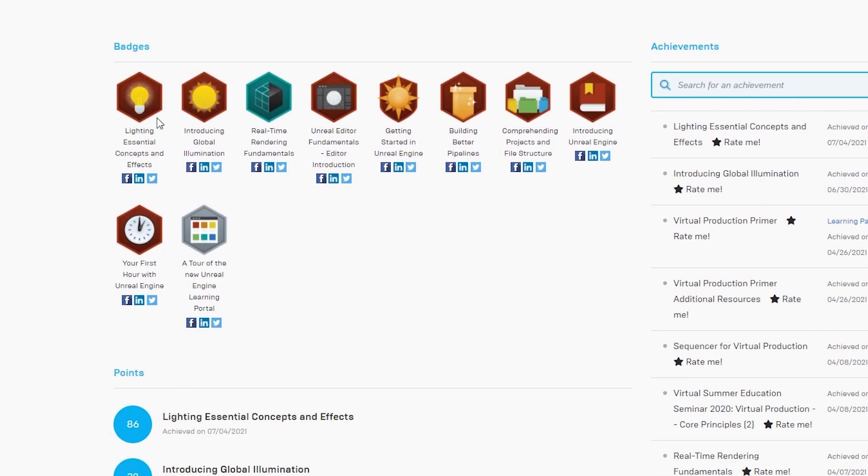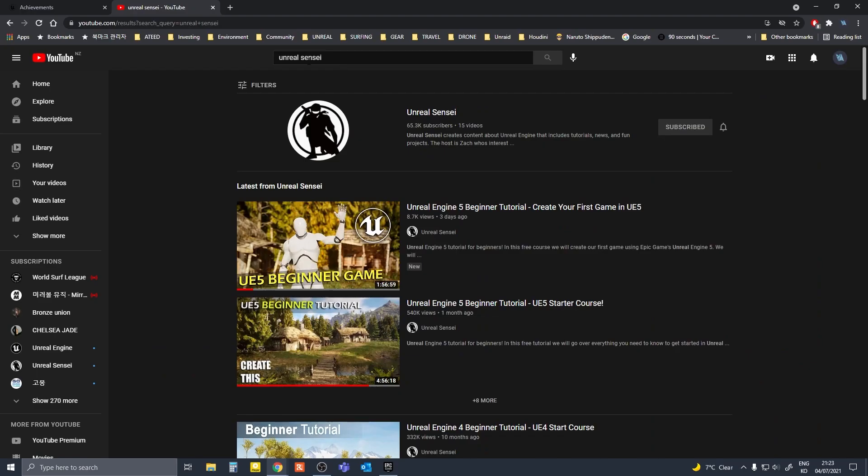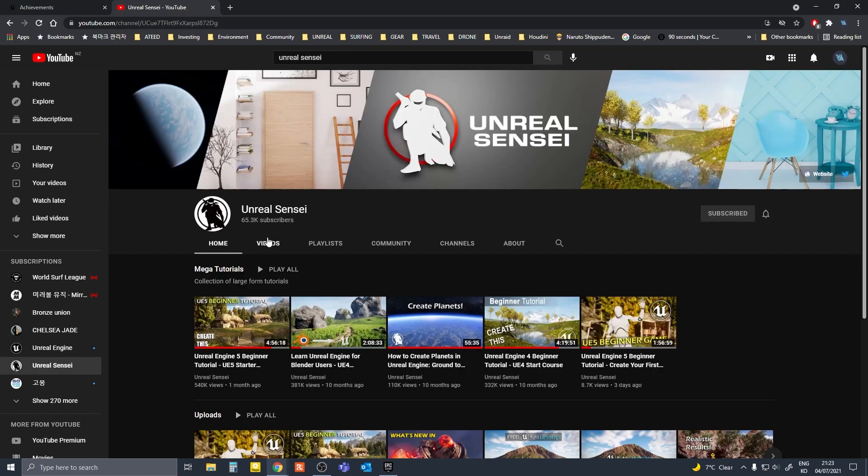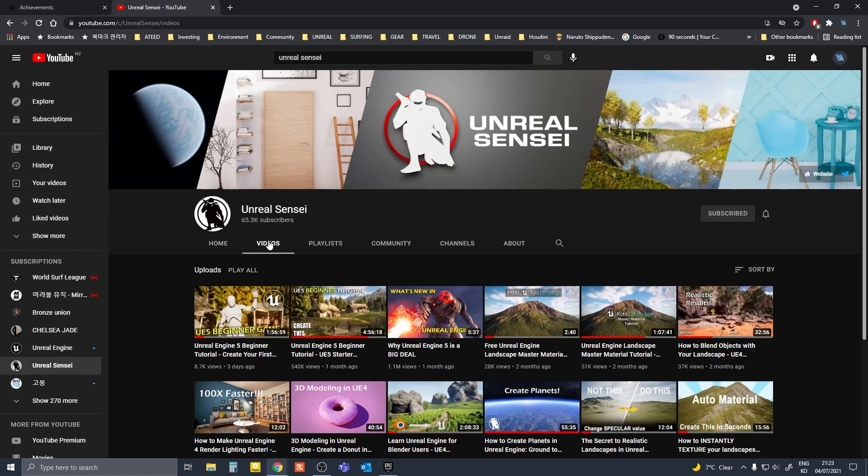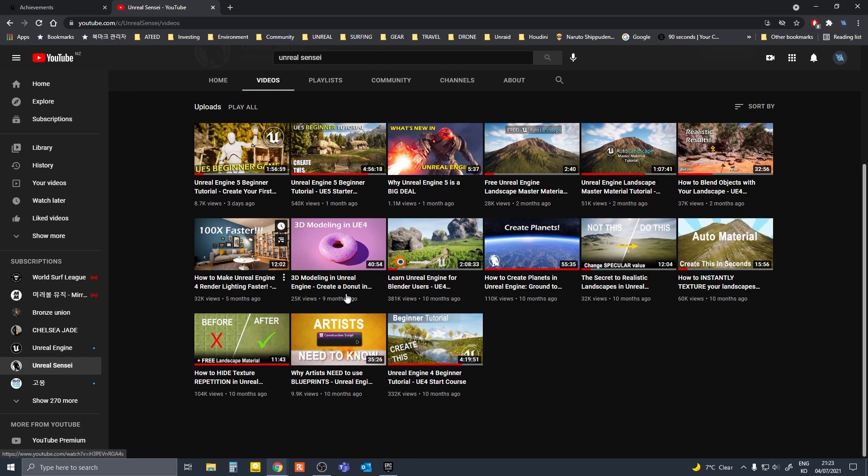Unreal Engine has a lot of community content creators who are regularly posting tutorials online. Some people run their own paid courses, some people just post videos on YouTube. A lot of people do both.